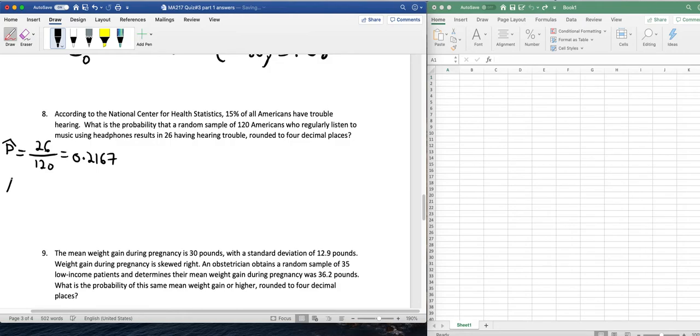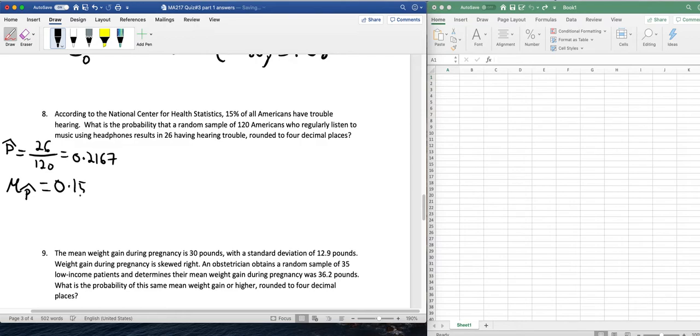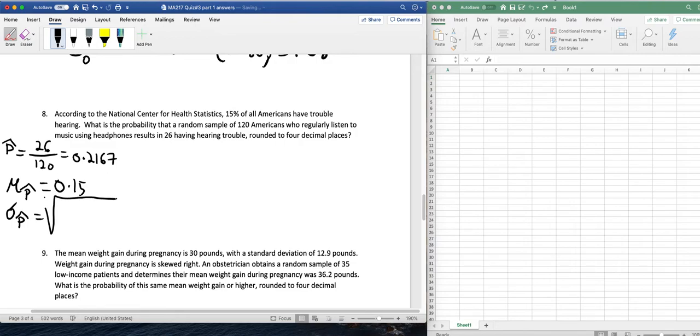The mean of p-hat, of the sampling distribution of p-hat, I should say, would be equal to 0.15. The standard deviation of p-hat would be equal to square root of 0.15 times 1 minus 0.15.